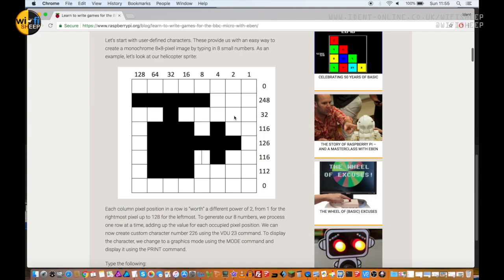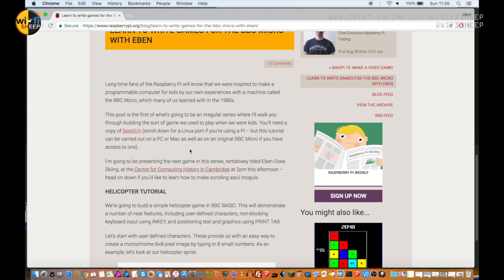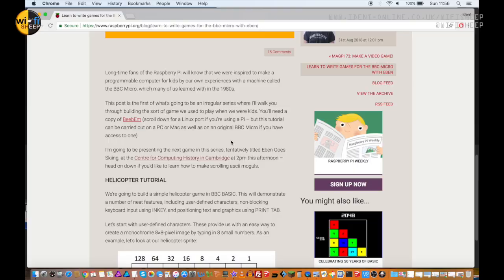Interestingly, if you notice at the top of the article here, it says the tutorial will carry out on Mac, PCs, as well as an original BBC Micro if you have access to one. Yes, well I think if you know anything about us here on Wi-Fi Sheep, you know when it comes to original hardware we know a thing or two. Follow me.